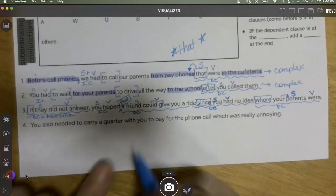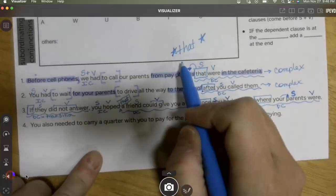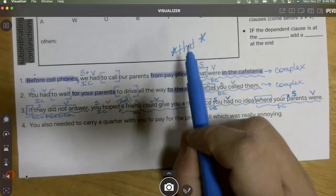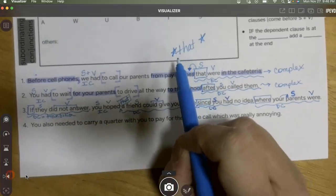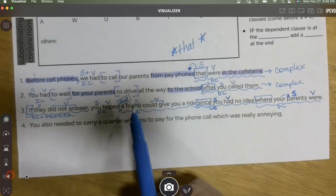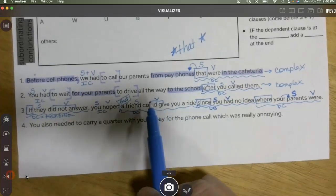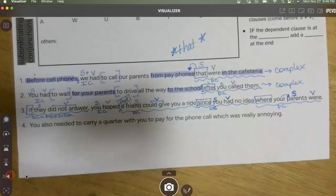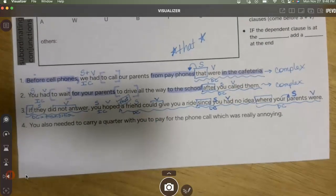This is the key trick we're focusing on today: remembering that 'that' sometimes isn't written in the sentence. When you see an extra subject and verb that seems unexplained, that's probably what happened.